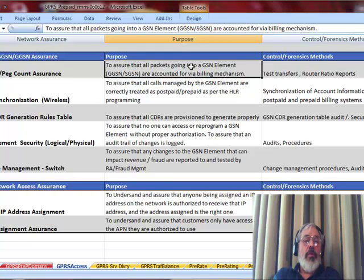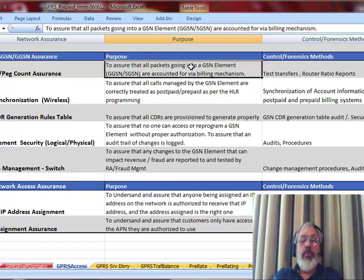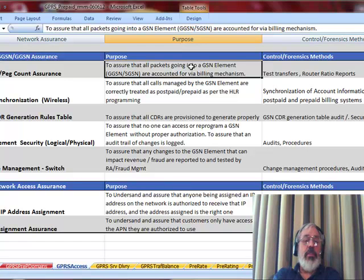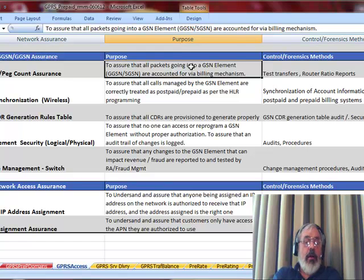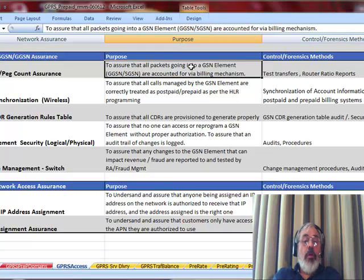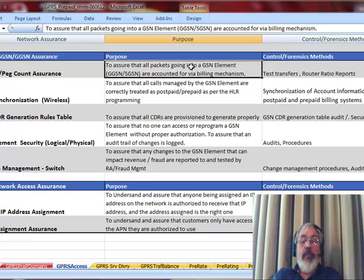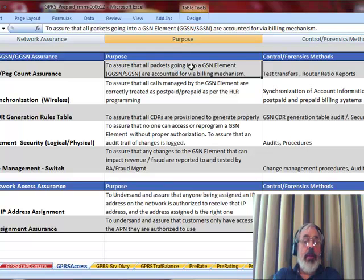We then also have the change management around these settings to make sure that when anybody touches a GGSN or an SGSN that we're going to get a notification. Finally, we have the authorization and authentication around IP address assignment. You should have identified where the IP addresses are assigned from and verified that it is in fact working and secure.